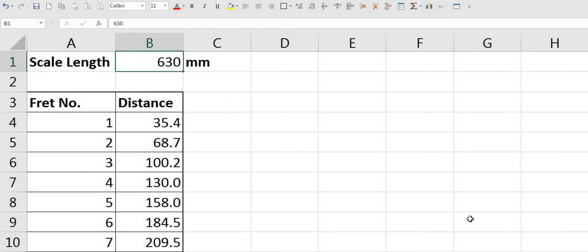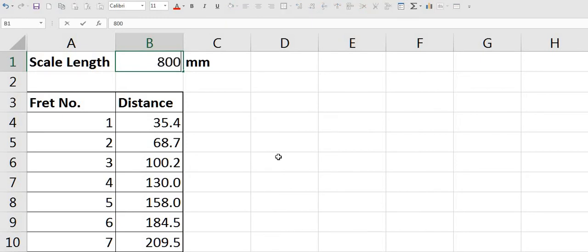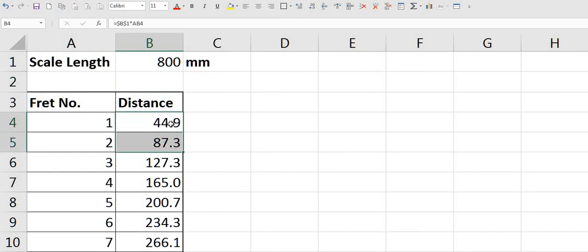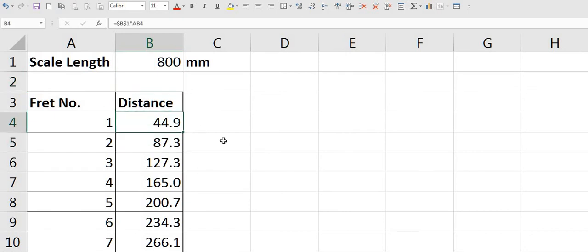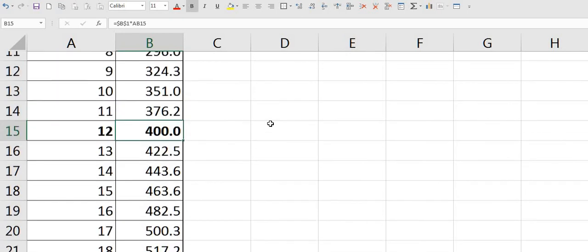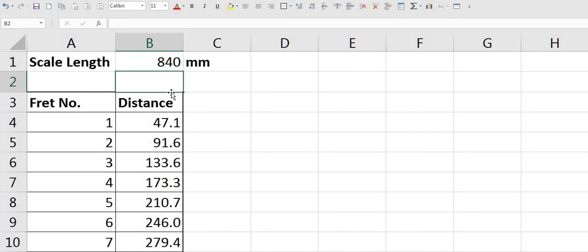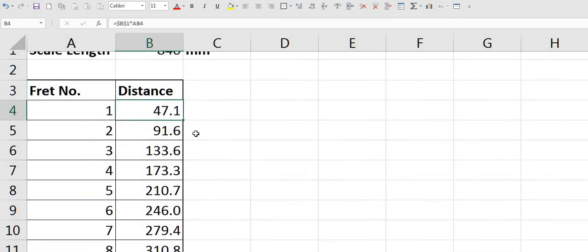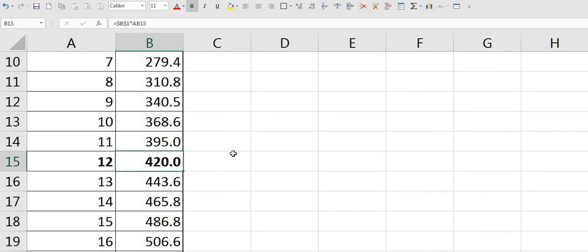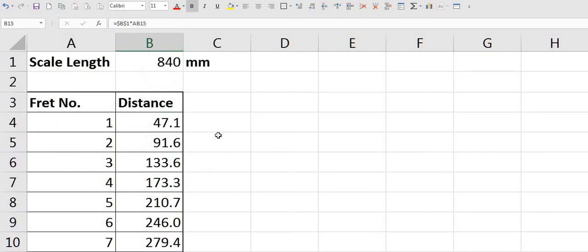That's it. If I take a short scale bass, 800 millimetres, first fret is now 44.9 millimetres. If I take a long scale bass, say 840 millimetres, now my first fret is 47.1 millimetres and fret 12 is 420 millimetres.